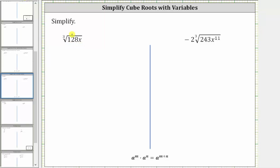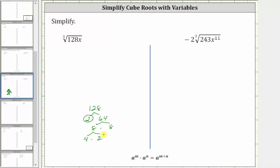To help us do this, let's determine the prime factorization of 128. 128 is even, and therefore it's equal to two times 64, where two is prime. 64 is equal to eight times eight. Eight is equal to four times two, here as well as here. Two is prime, and four is equal to two times two.